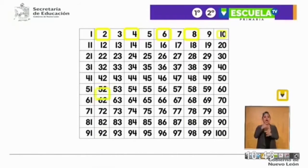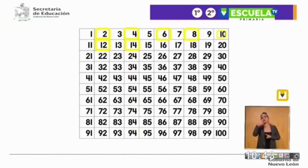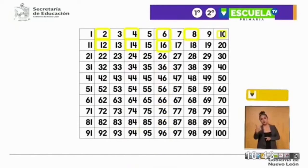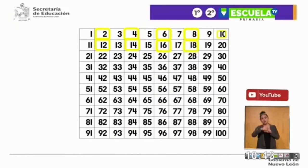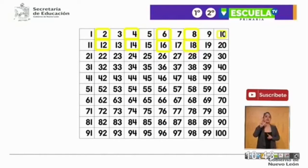Del 10 más 2: 12. 12 más 2: 14. 14 más 2: 16. 16 más 2: 18. 18 más 2: 20.